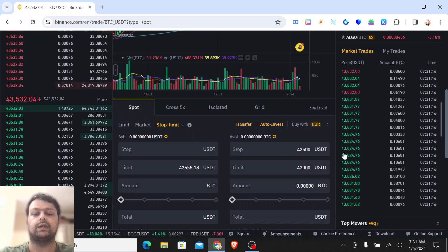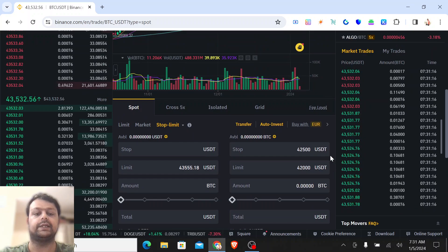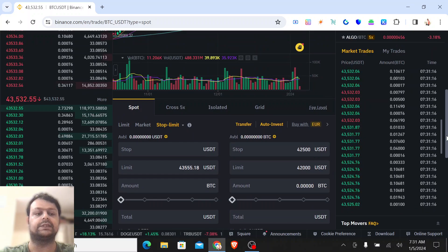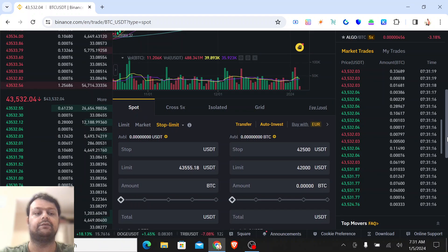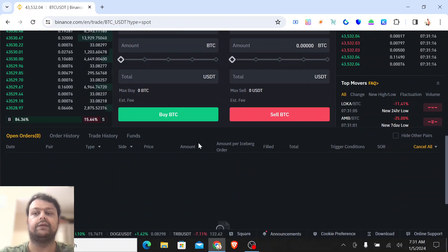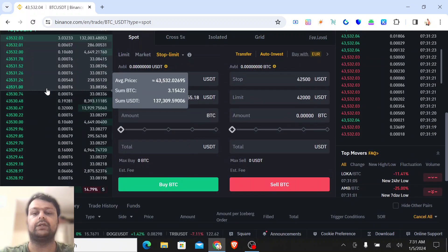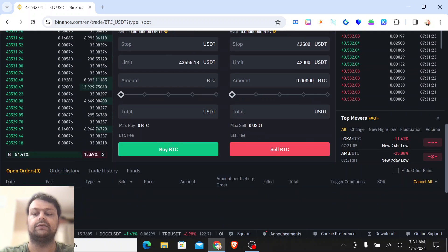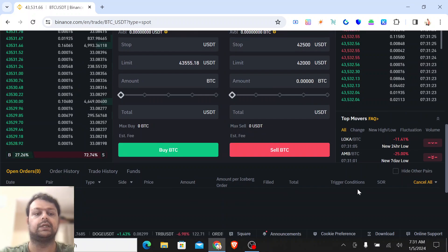Once this is triggered, then it will go ahead and sell it. If Bitcoin doesn't fall to this level, it will still show in the open orders.